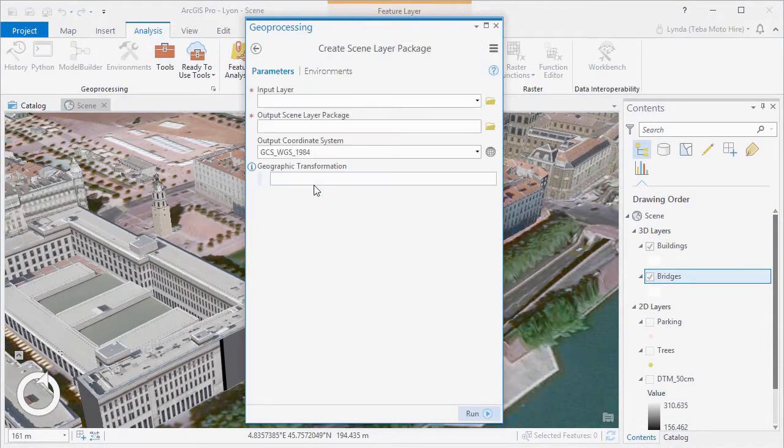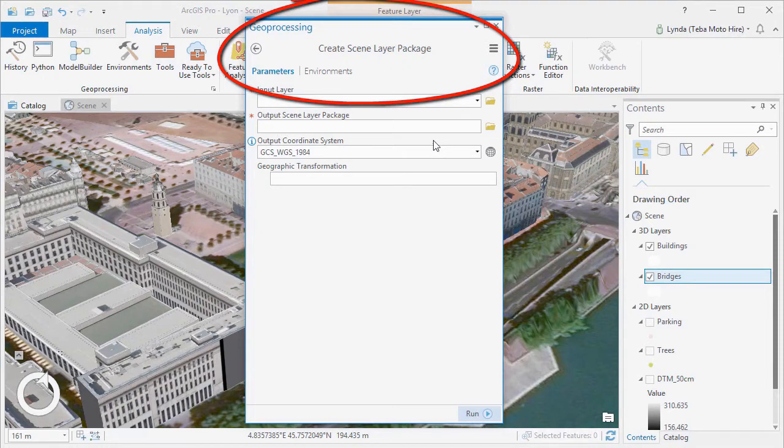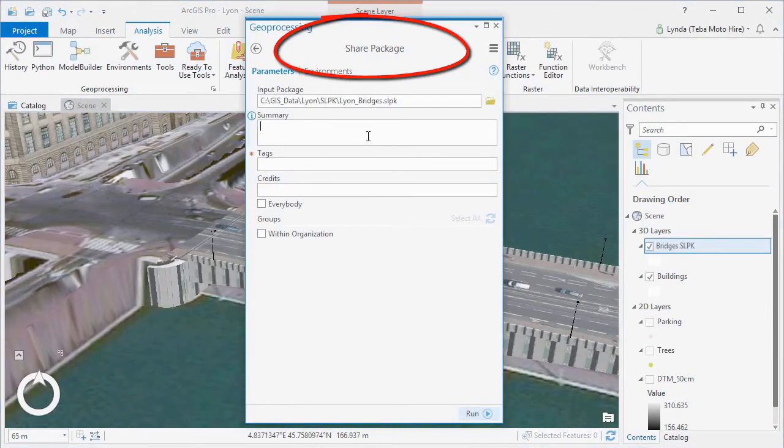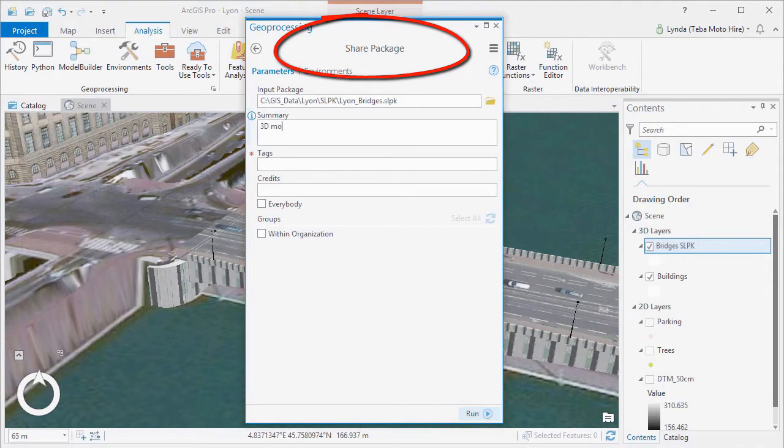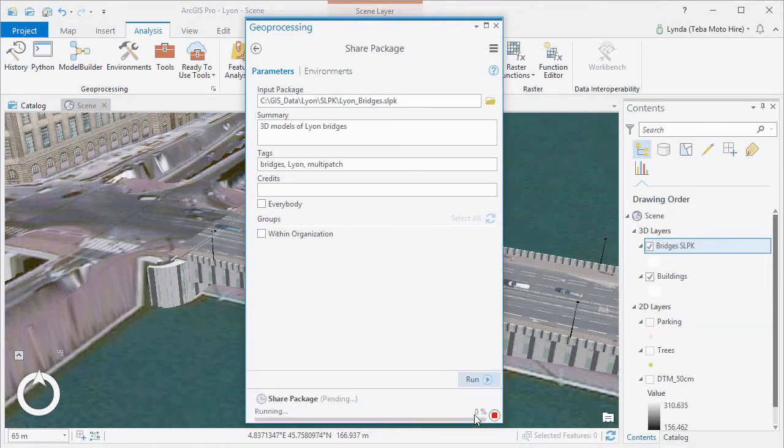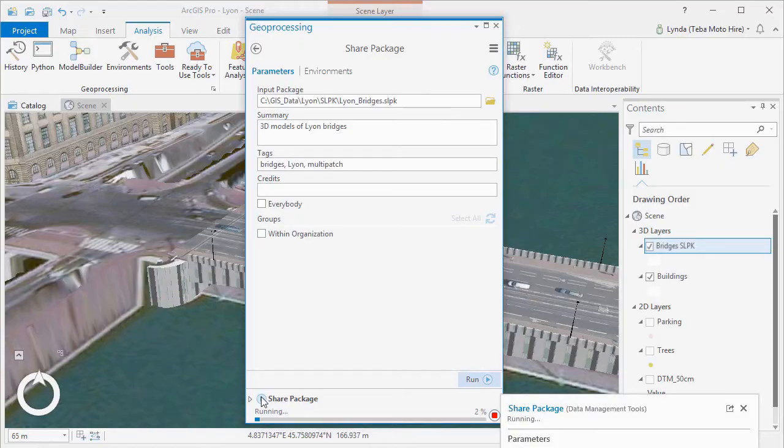Geospatial tools within ArcGIS Pro allow you to create 3D scene layers, and these scene layer package files can be used to share huge 3D GIS datasets either within ArcGIS Pro or you can use ArcGIS Online to create web scenes and more to meet the needs of different stakeholders.